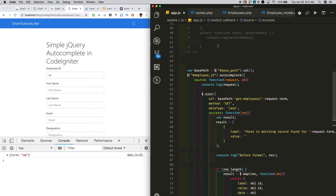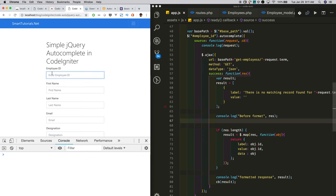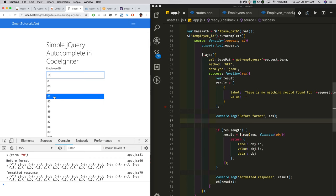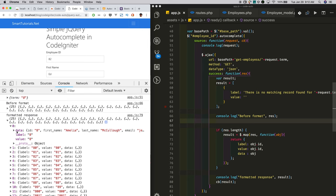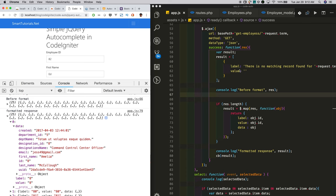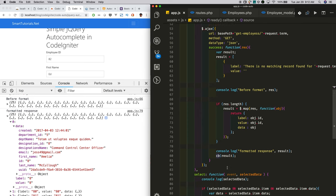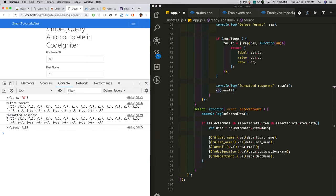Once we get the response from the server, we format it using jQuery's map function with label, value, and any extra options you want to pass. If there is no response, we show a 'no matching' label. For example, after reloading, I search for employee ID with '8' and select employee ID 82. This is the raw response from the server, and this is after formatting. We call the callback function with the formatted response, which shows the list of employee IDs as autocomplete suggestions. When the user selects, we get the selected item in the select event callback.